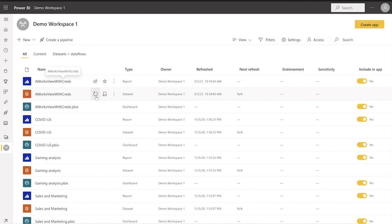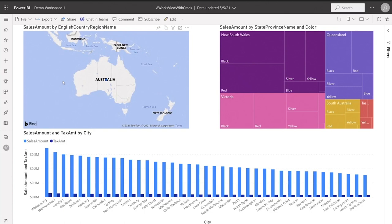Now I've updated the credentials, I'll go back to the Power BI workspace and click refresh to refresh the data. This will start a refresh job, and after the data is refreshed, I will see the updated data in my report. And you can see that my data is now Australia. Using these samples, you can add data source, update data source, and encrypt credentials in .NET, Java, and Python.